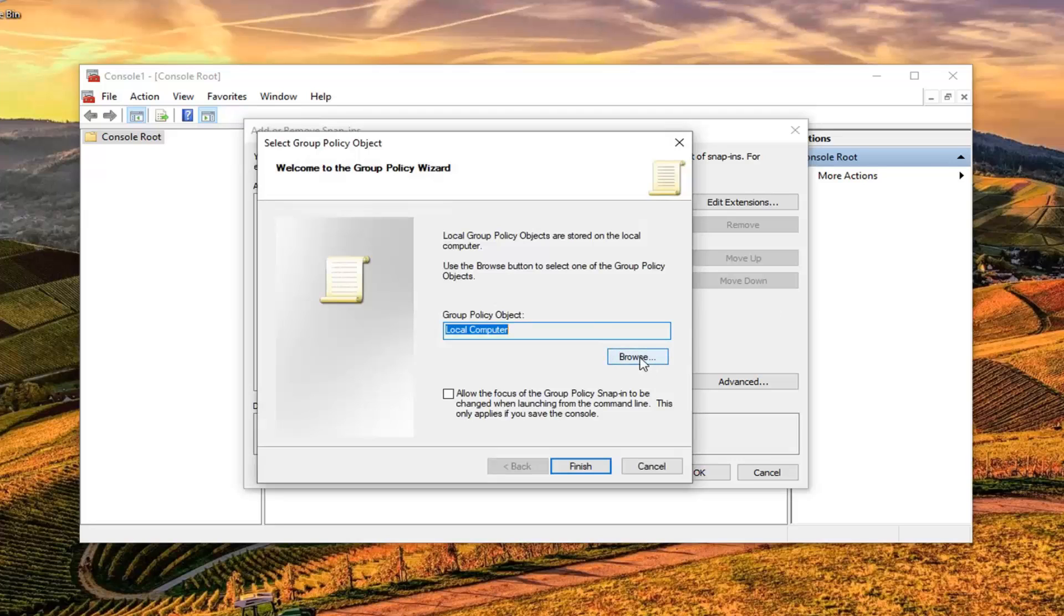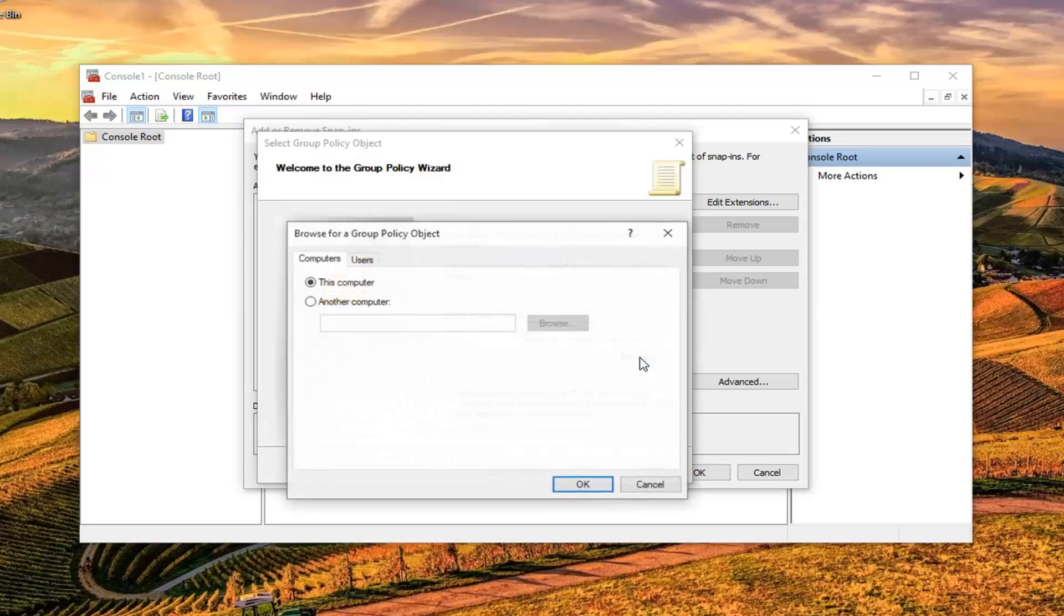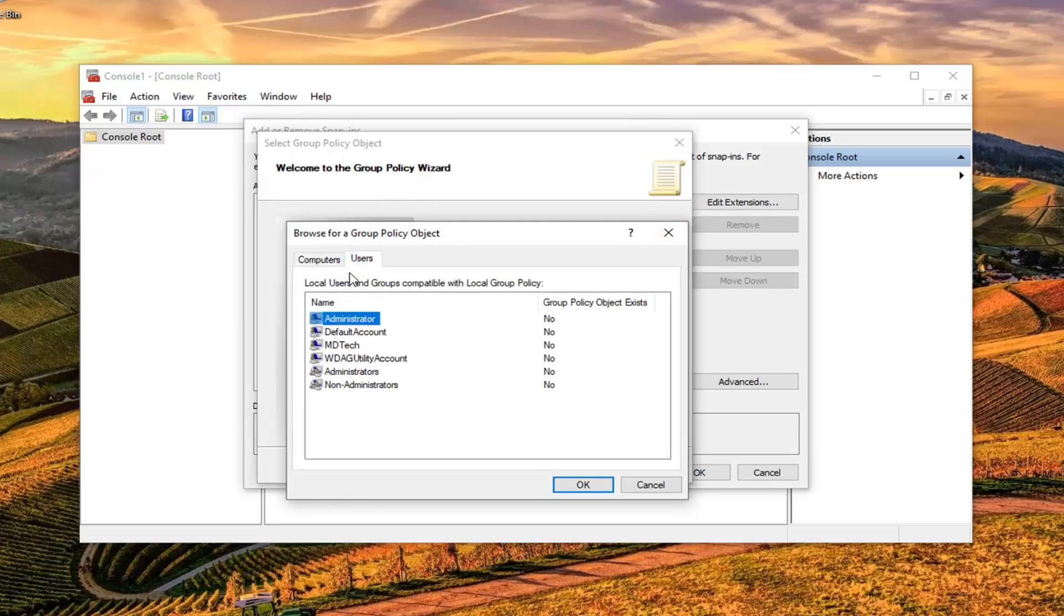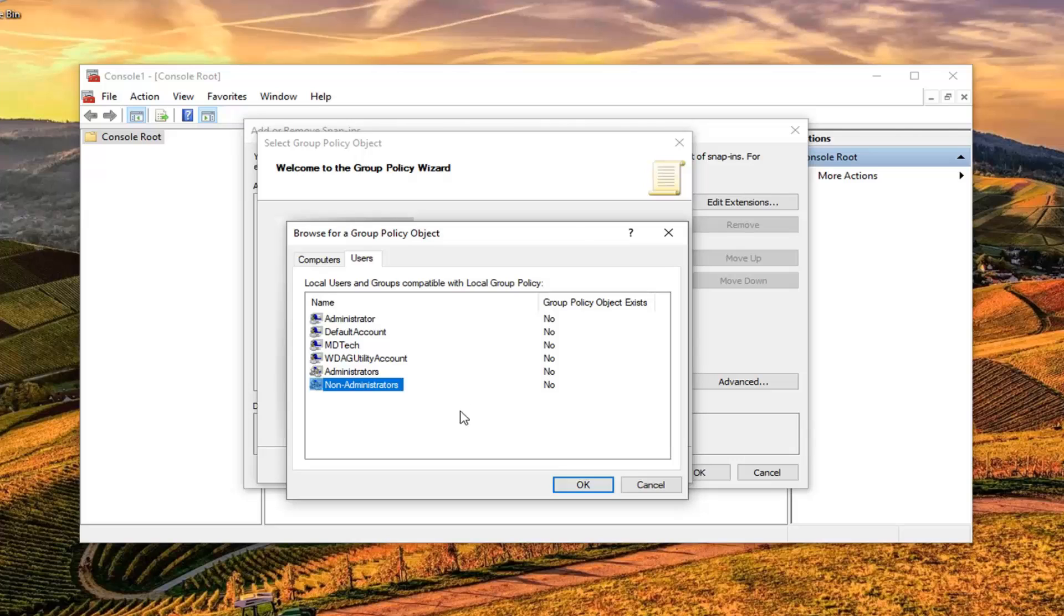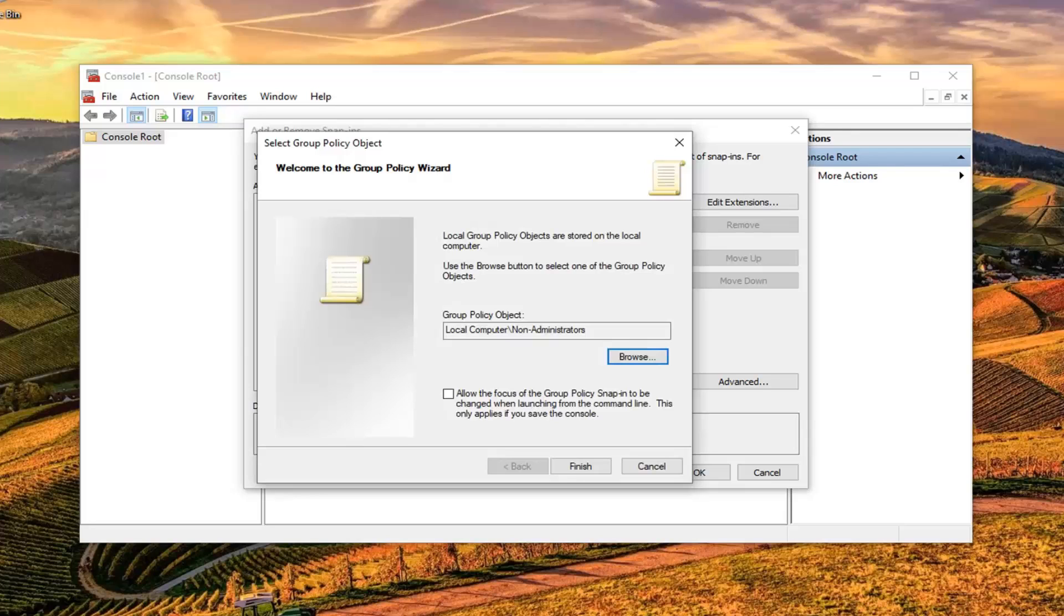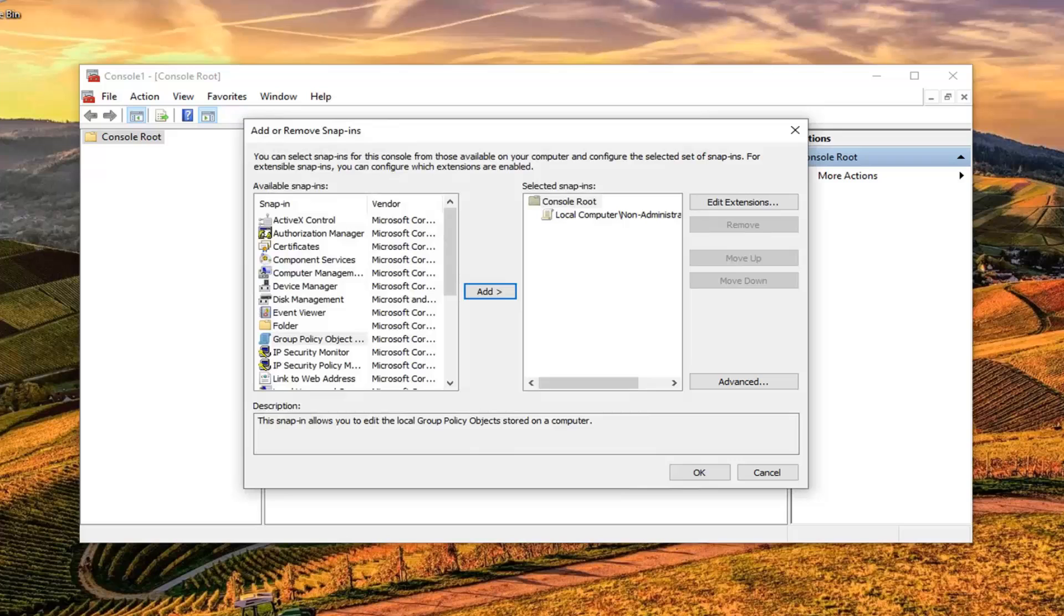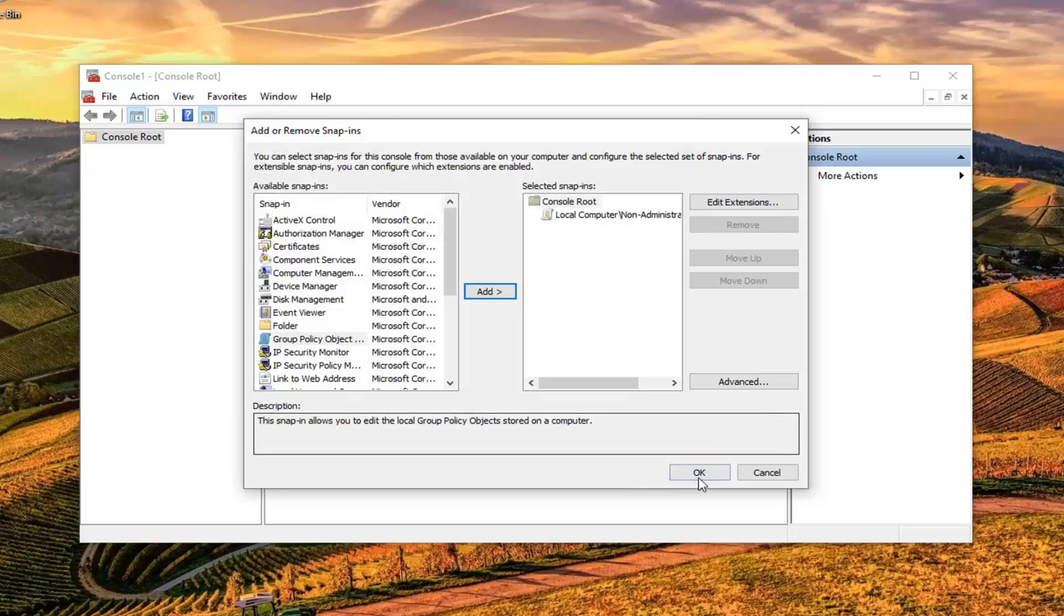Left click on the Browse button and left click on Users. At this point you're going to enter in whatever user you want to apply this to. So let's just say we're going to apply it to non-administrators, but if you have a specific account name, I suggest selecting it at this point. Left click on OK. Once you're done with that, go ahead and left click on Finish. Left click on OK again.